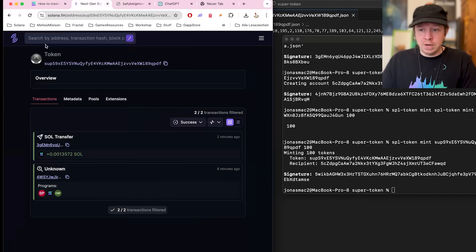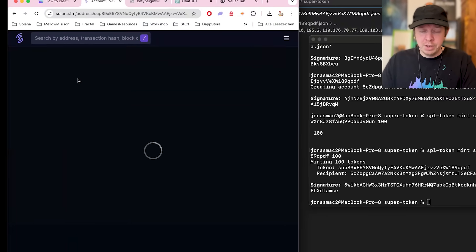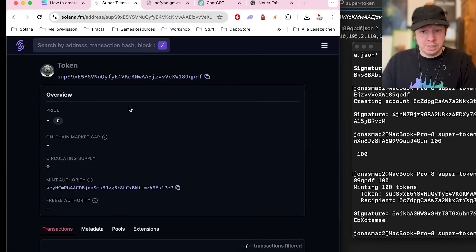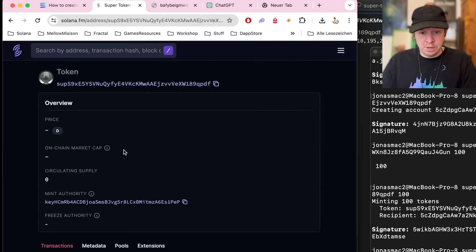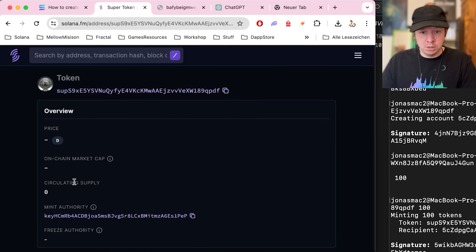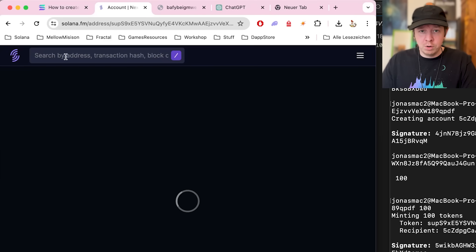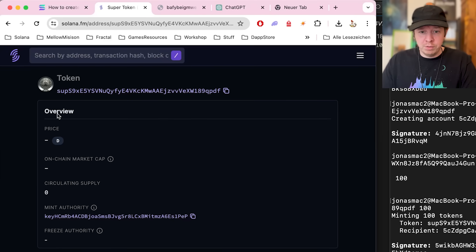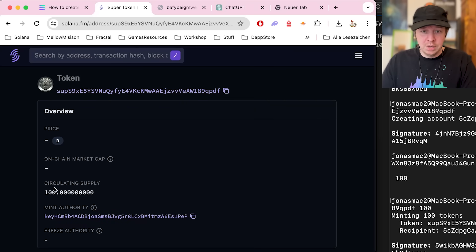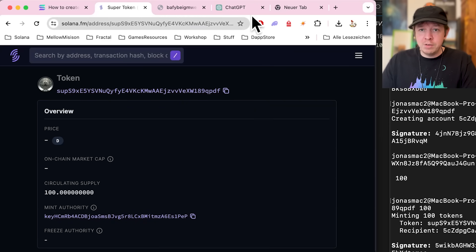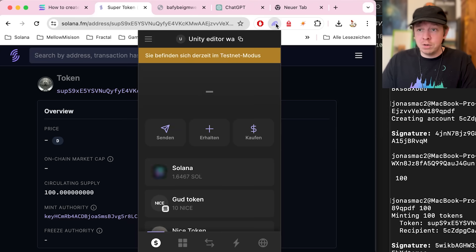We now have 100 tokens. Going back to Solana FM, we can see the circulating supply — currently showing zero, but after a few refreshes it shows 100.